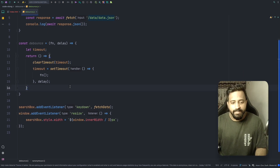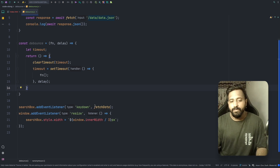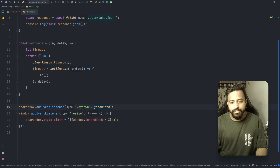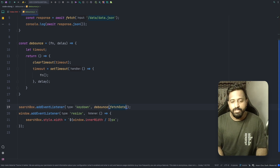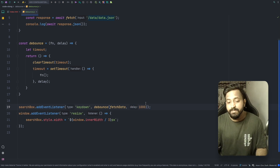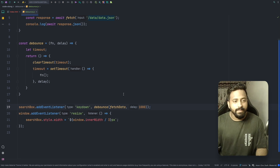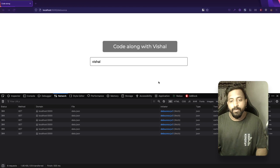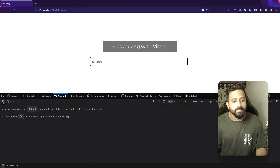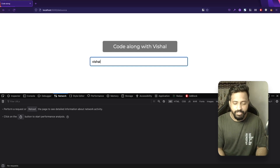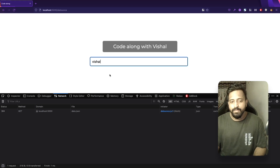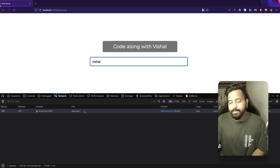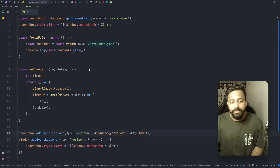Now let's update our event listener to use the debounce logic. Since debounce returns a function, I can pass it directly to the event listener along with fetchData as the callback and an idle time of 1000 milliseconds. Back in the browser, after a refresh, I type 'Vishal' and you can see there is only one API call made after an idle time of one second — after the user finished typing and waited one second, that's when the API call was made.